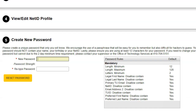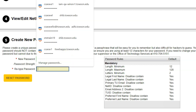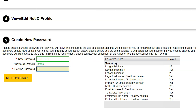The final step of the one-time account activation process is to create a unique password. This password will be used to access your email, timesheet, Blackboard, and many other TU resources. Enter a new password within the New Password field. Note: your new password must follow the password rules listed. Repeat the password in the Retype Password field.